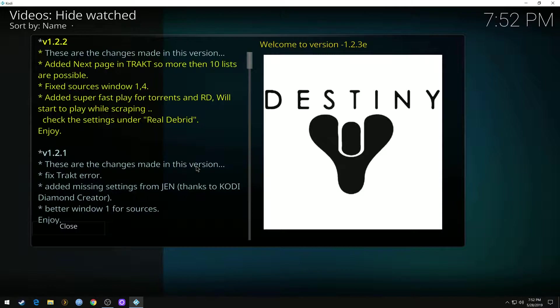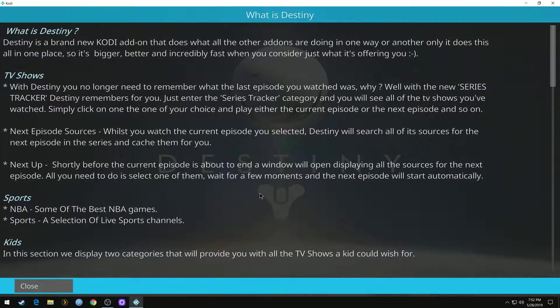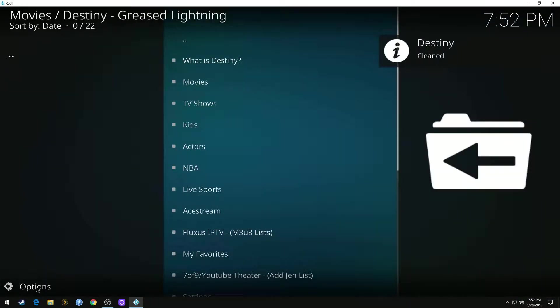Oh that's a little information and changelog. You can read through here about what Destiny is. This really seems to be a good one guys.